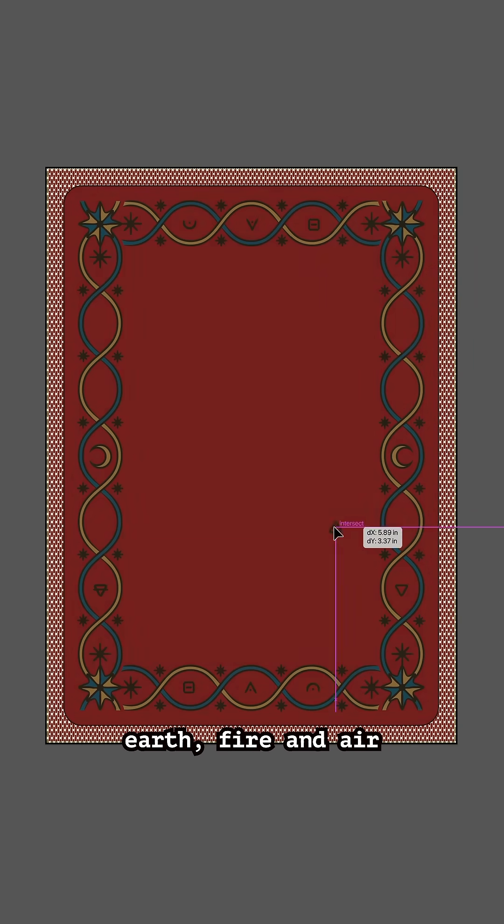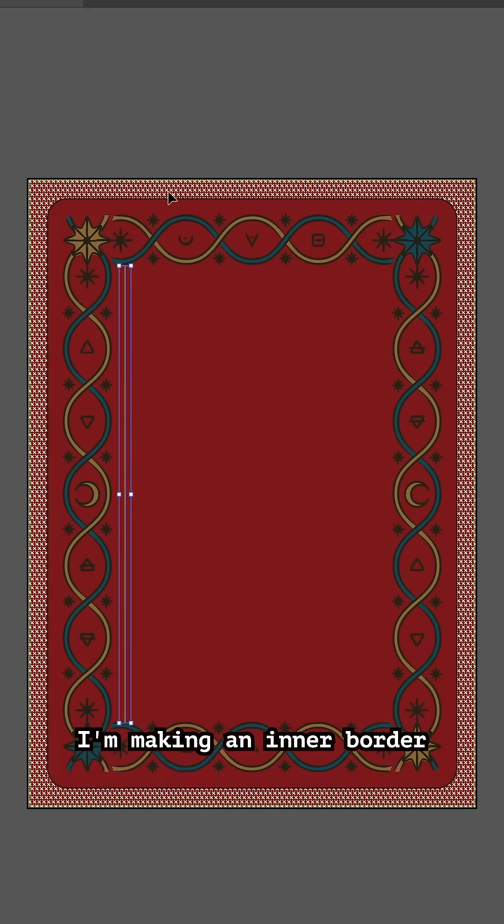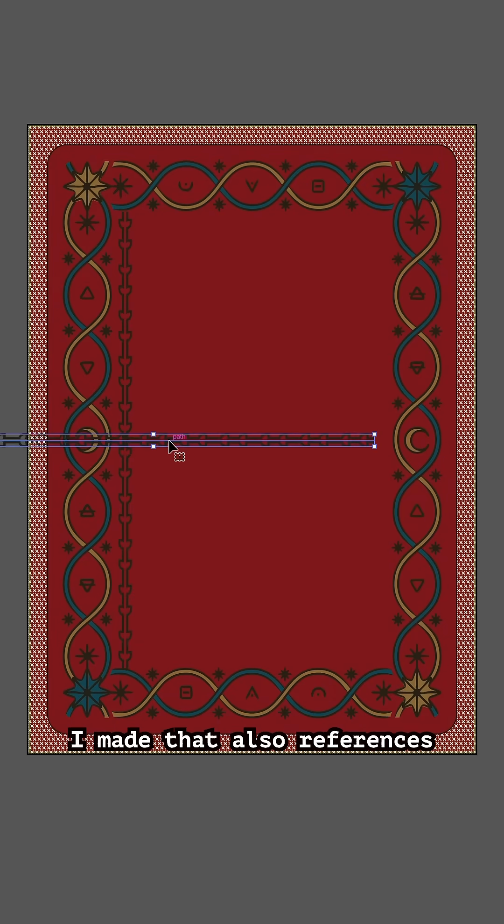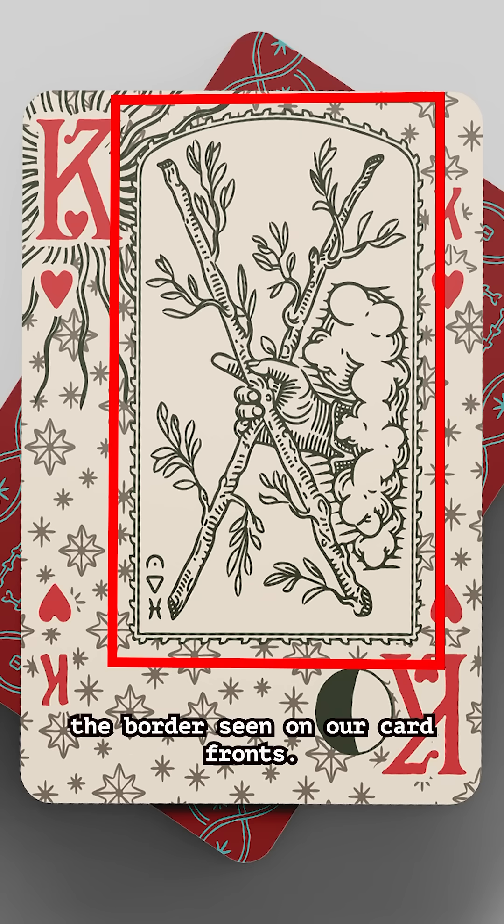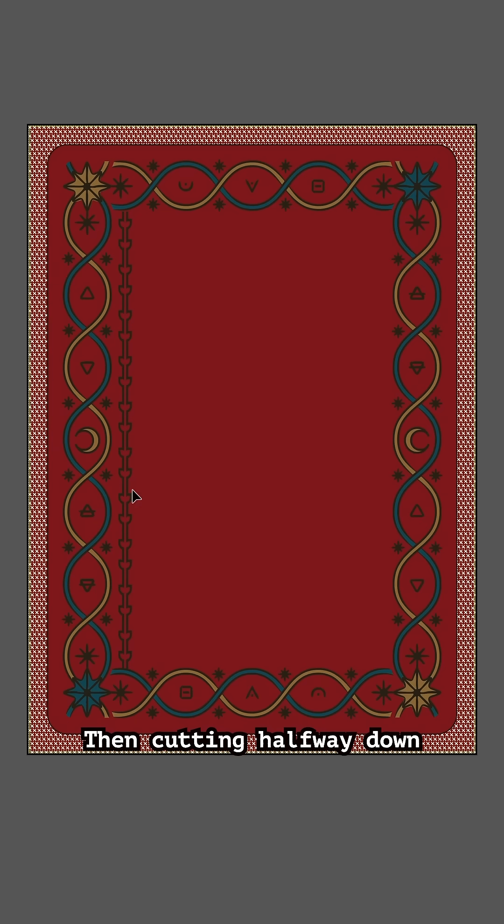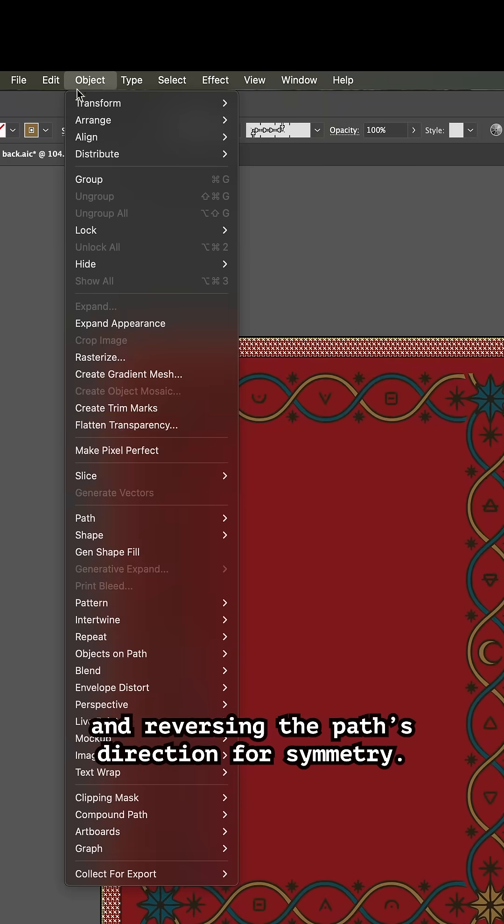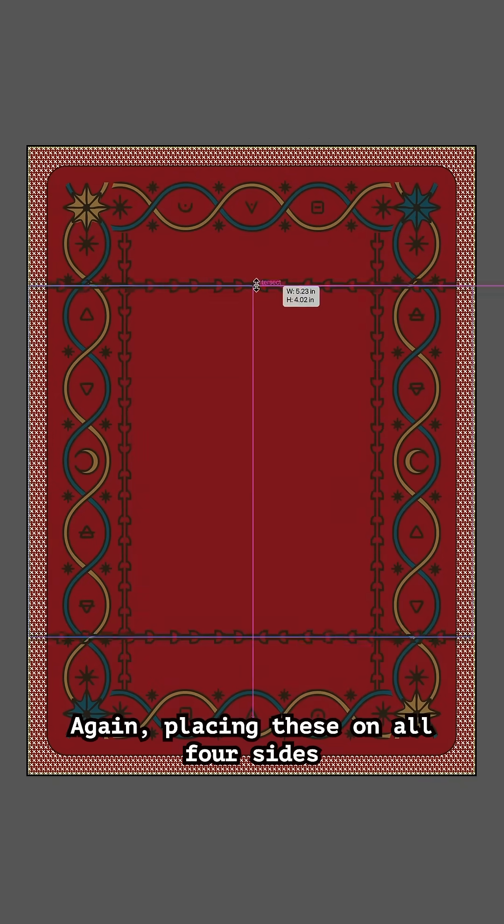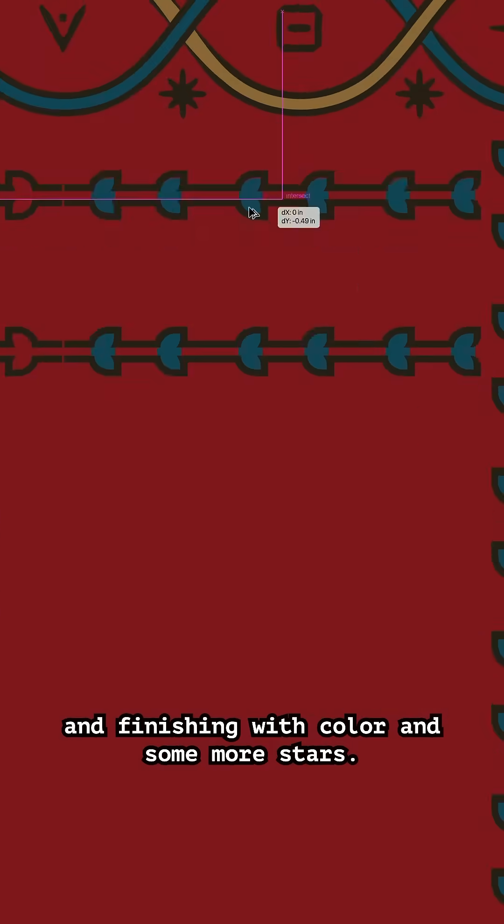I'm making an inner border using a custom pattern brush I made that also references the borders seen on our card fronts, then cutting halfway down with keyboard shortcut C and reversing the path direction for symmetry. Again, placing these on all four sides and finishing with color and some more stars.